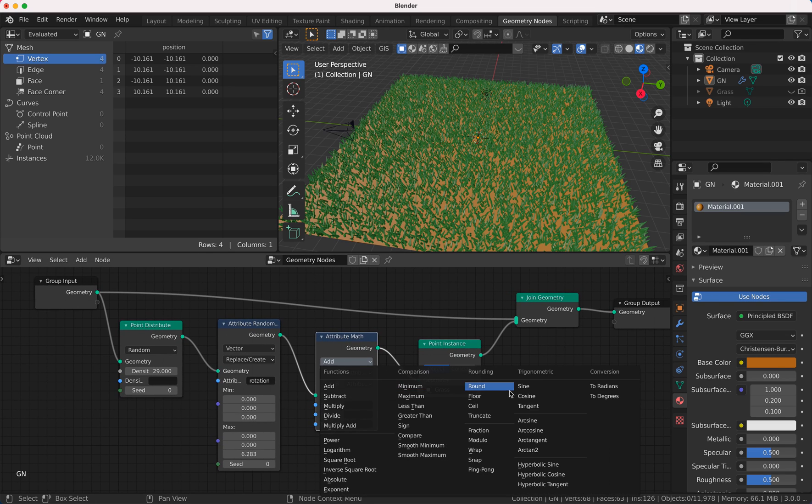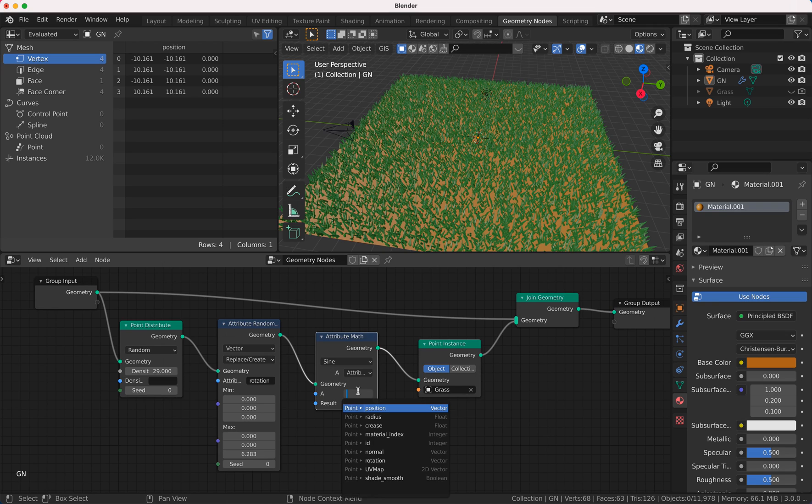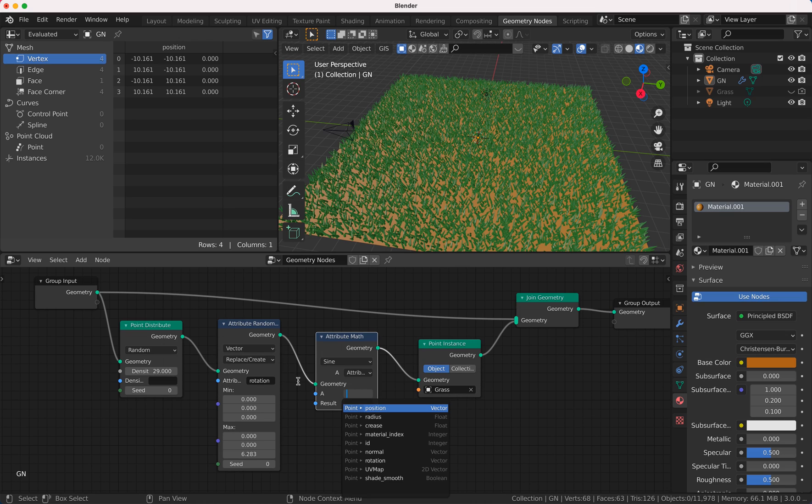And we give sine wave on this. Our input value is, because here is the Y axis, so we take the Y axis.